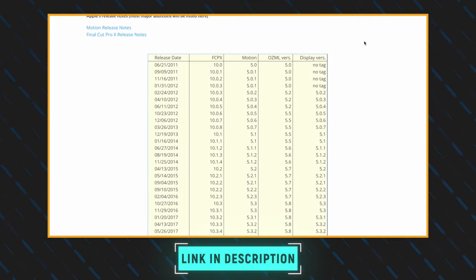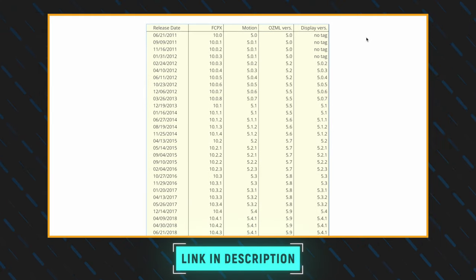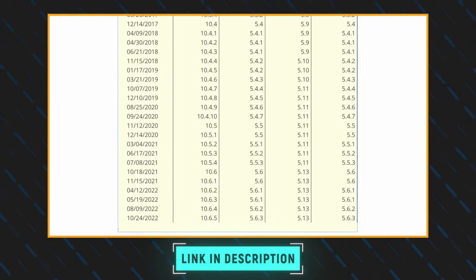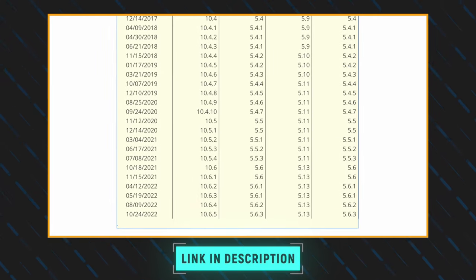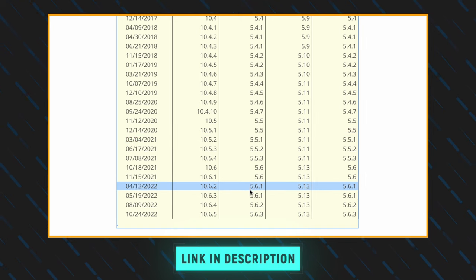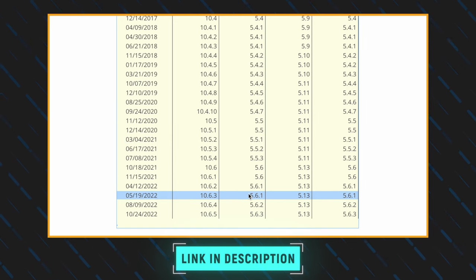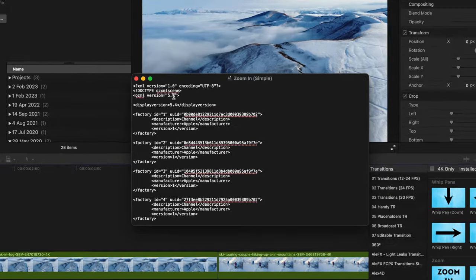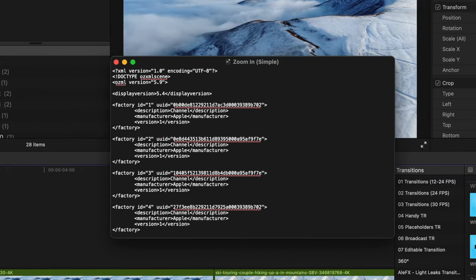Head over to the compatibility chart, which I'll link to down below, and check the OZML and display versions for your version of Final Cut Pro. Go back to the text file, update the values, and be sure to save it.